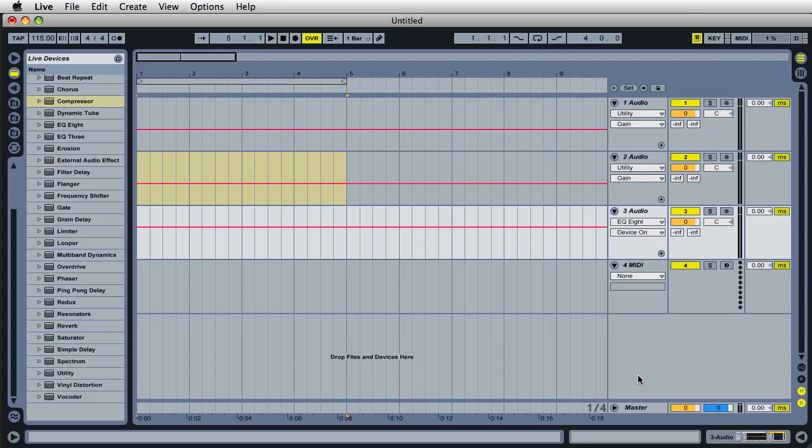This is Mark for Ableton Daily. Hey, if you like the videos, please subscribe and check out my YouTube channel for more videos on music and sound design with Ableton Live. Take care.